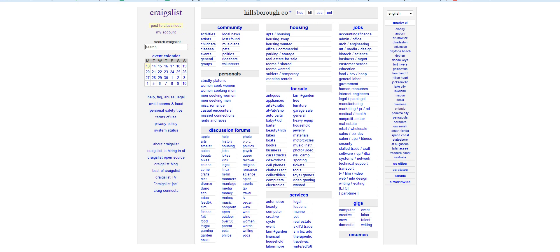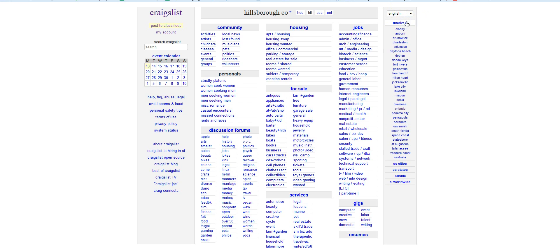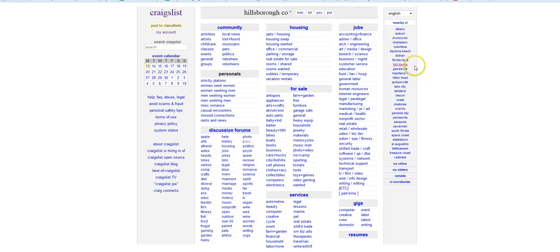But I'm also close to Orlando and several other nearby locations. Orlando is one that's near us, Panama City is northern Florida, Pensacola, Sarasota, South Florida, Space Coast, St. Augustine, Tallahassee, Treasure Coast—these are all in Florida. Heartland Florida is one, Fort Myers, Gainesville, the Florida Keys.